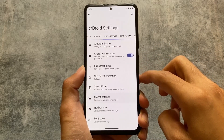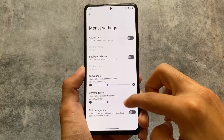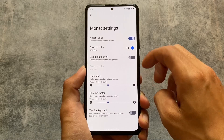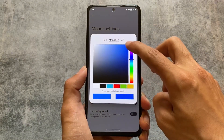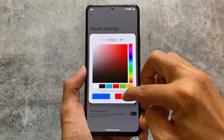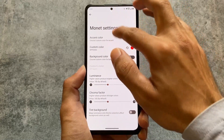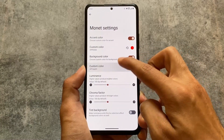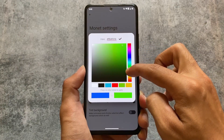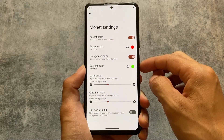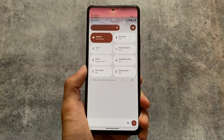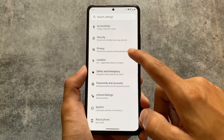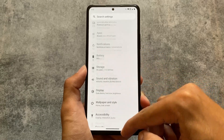It also includes some extra monet customizations — you have the option to choose custom colors if you're not satisfied with wallpaper-based theming. You can change the accent color, the background color, and many other theming options. Looks good. If you want to try it out, the link for official devices is available in the description. That's it, thanks for watching — hope you liked this, I'll see you in the next one. Goodbye!